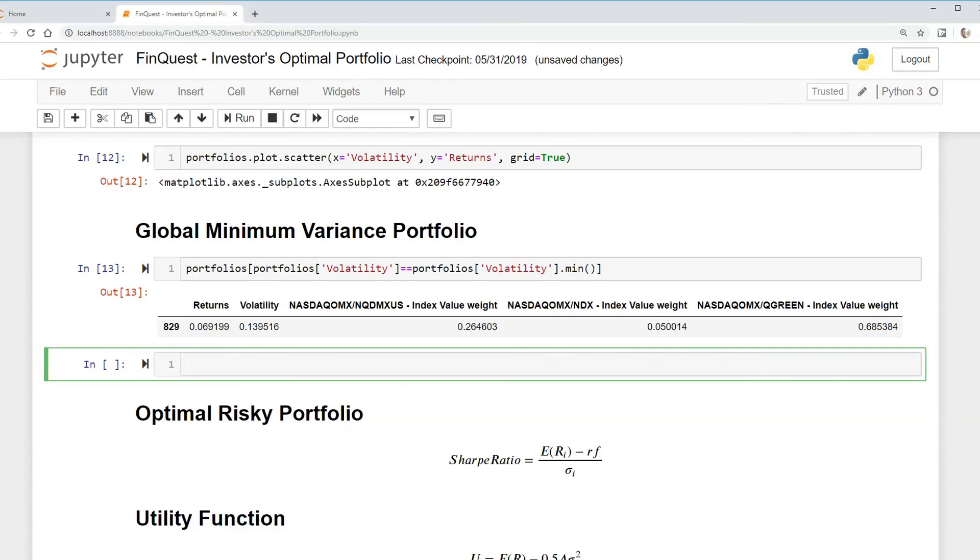Everyone, so in this video I just wanted to plot our global minimum variance portfolio and actually show another way of how we can find the global minimum variance portfolio.